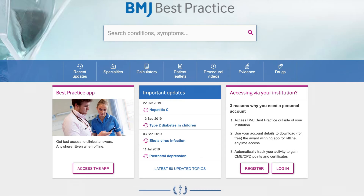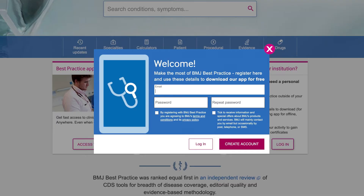A pop-up screen will prompt you to create a personal account. Please enter a valid email address and password. Tick the relevant boxes and click Create Account.